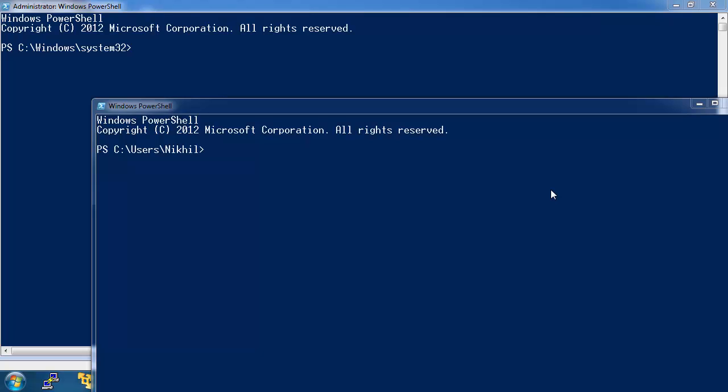In this video, we will have a look at a reverse HTTPS interactive PowerShell shell. The shell or the script is based on Casey Smith's Poshret and is called InvokePoshret HTTPS.